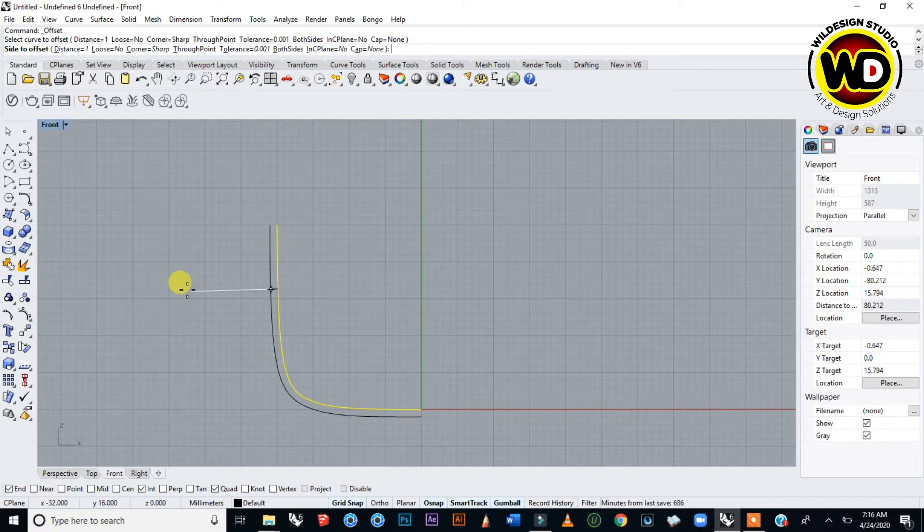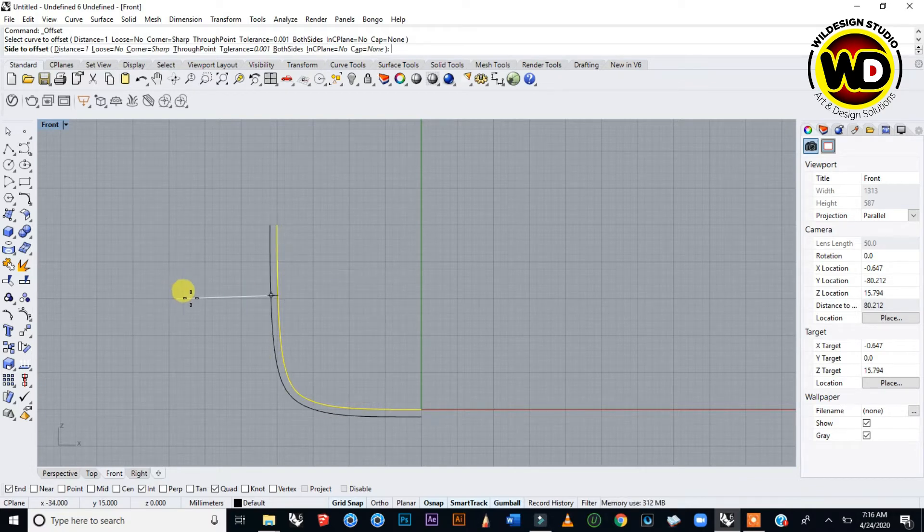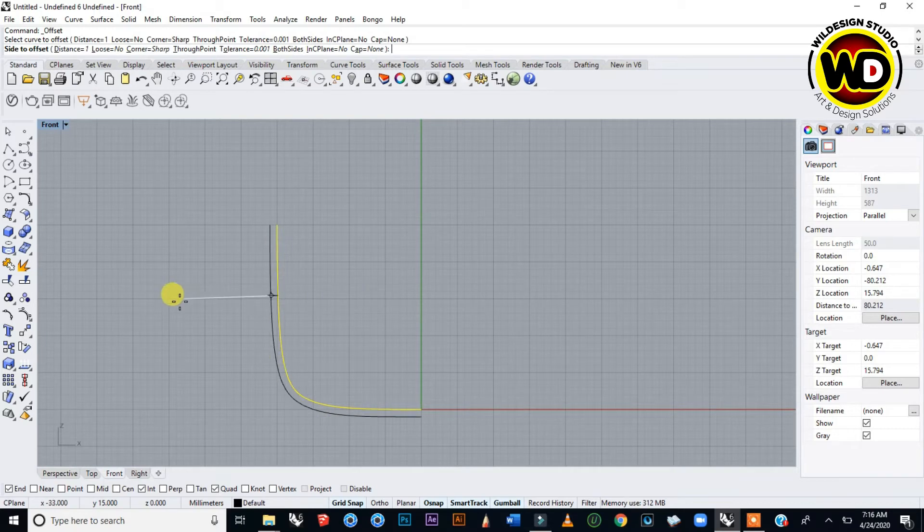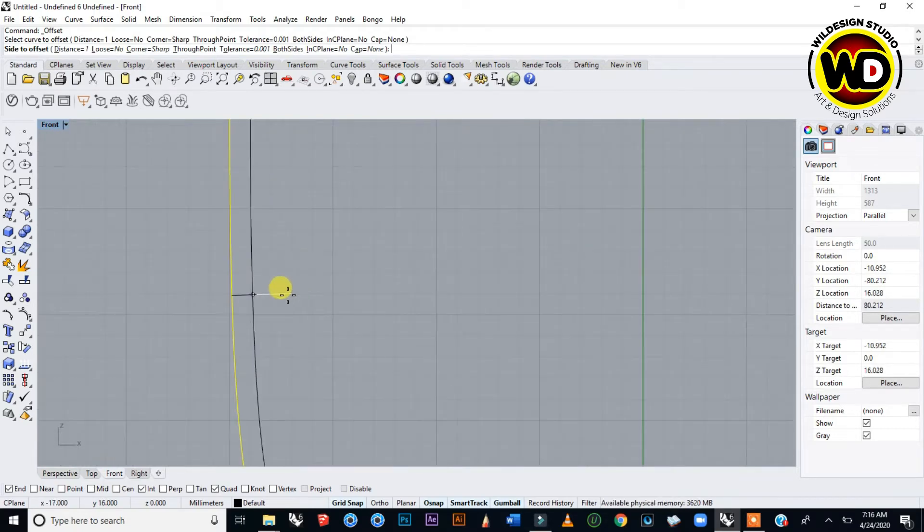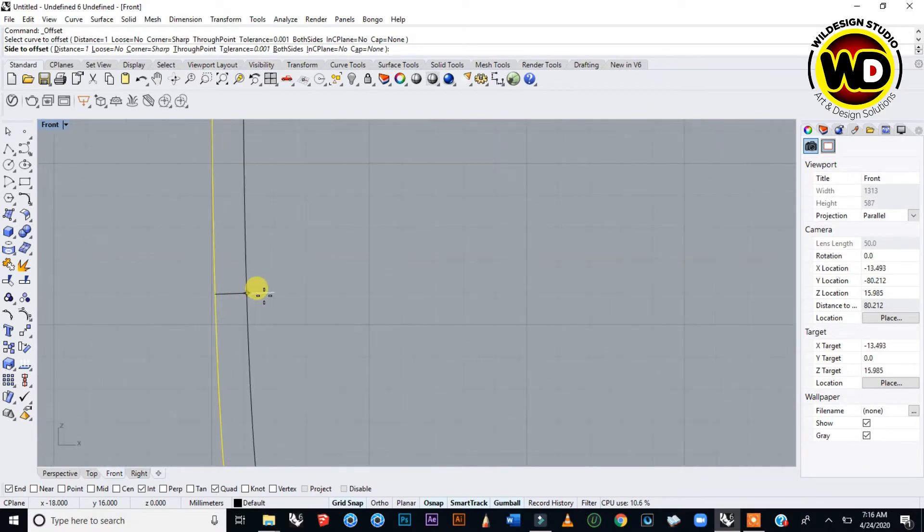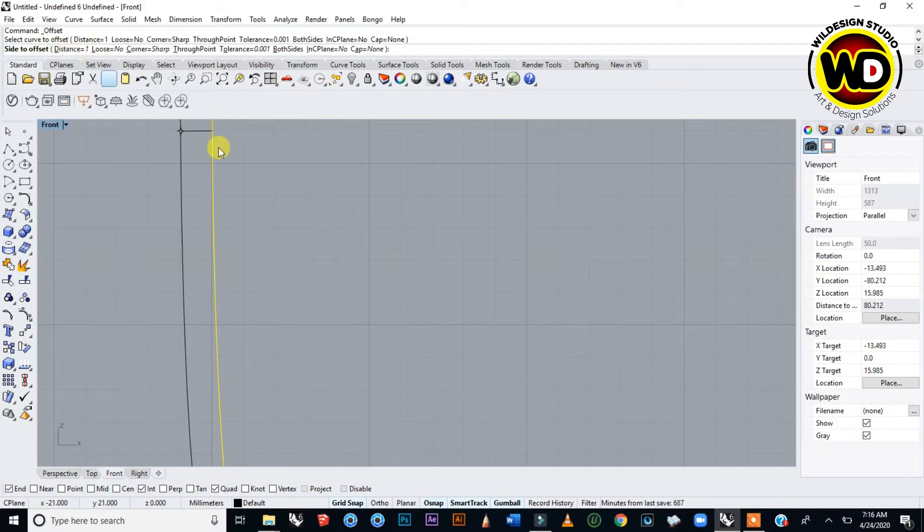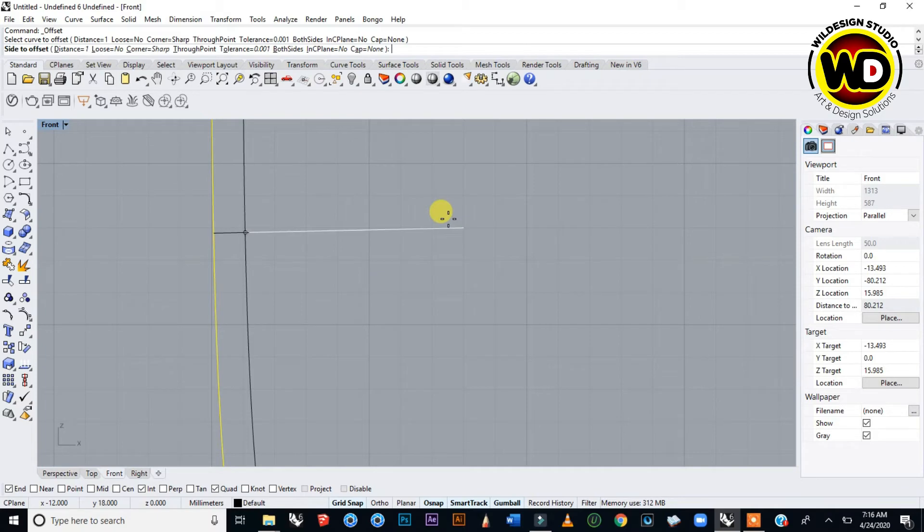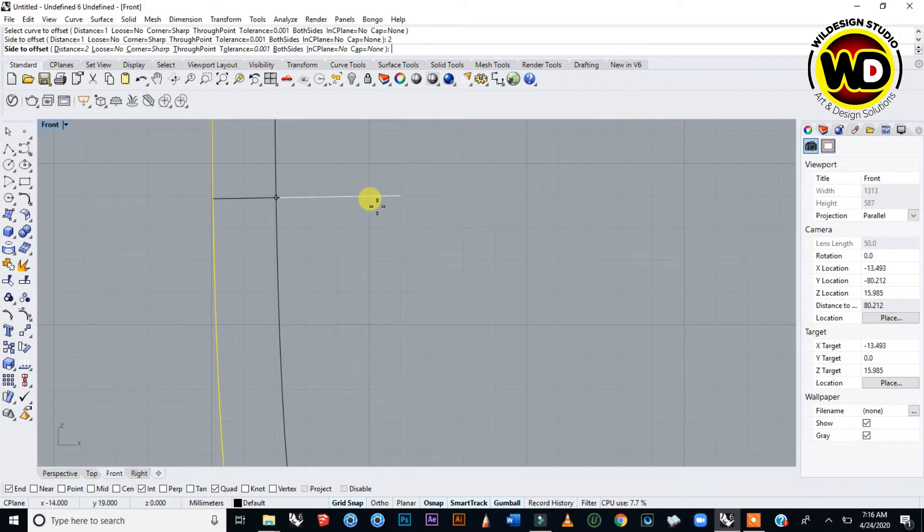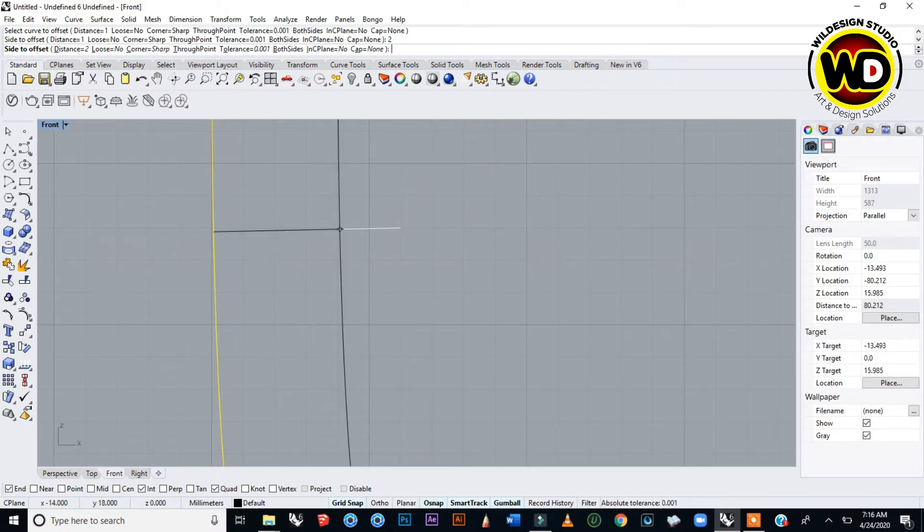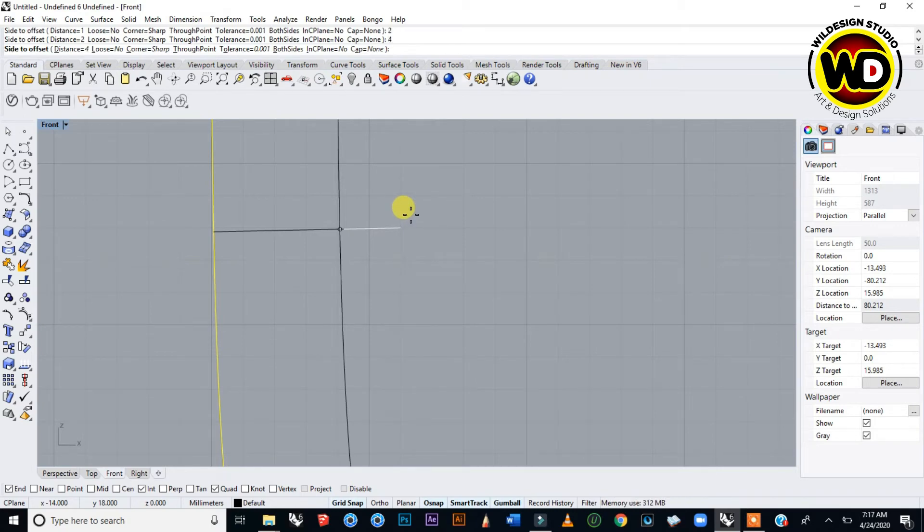It can be outside or inside, whichever direction you want. A white line appears showing the distance is one millimeter. If you want to change it to two, three, or four, you type at the command area and press Enter. The distance begins to increase.